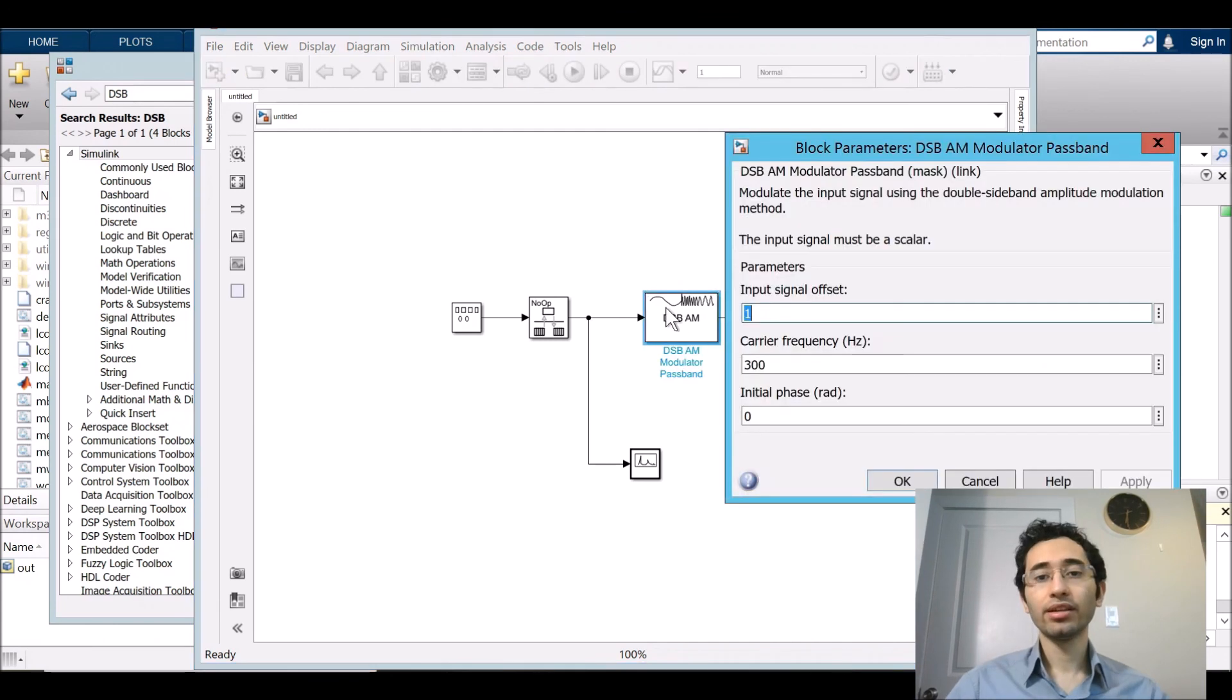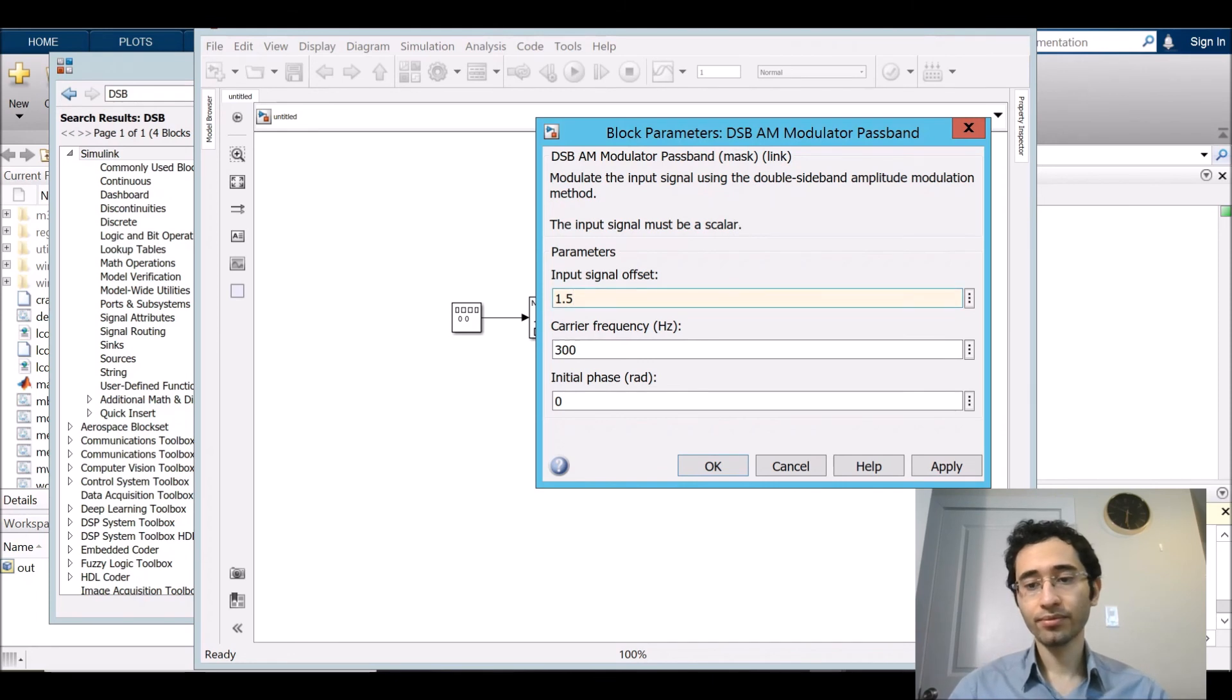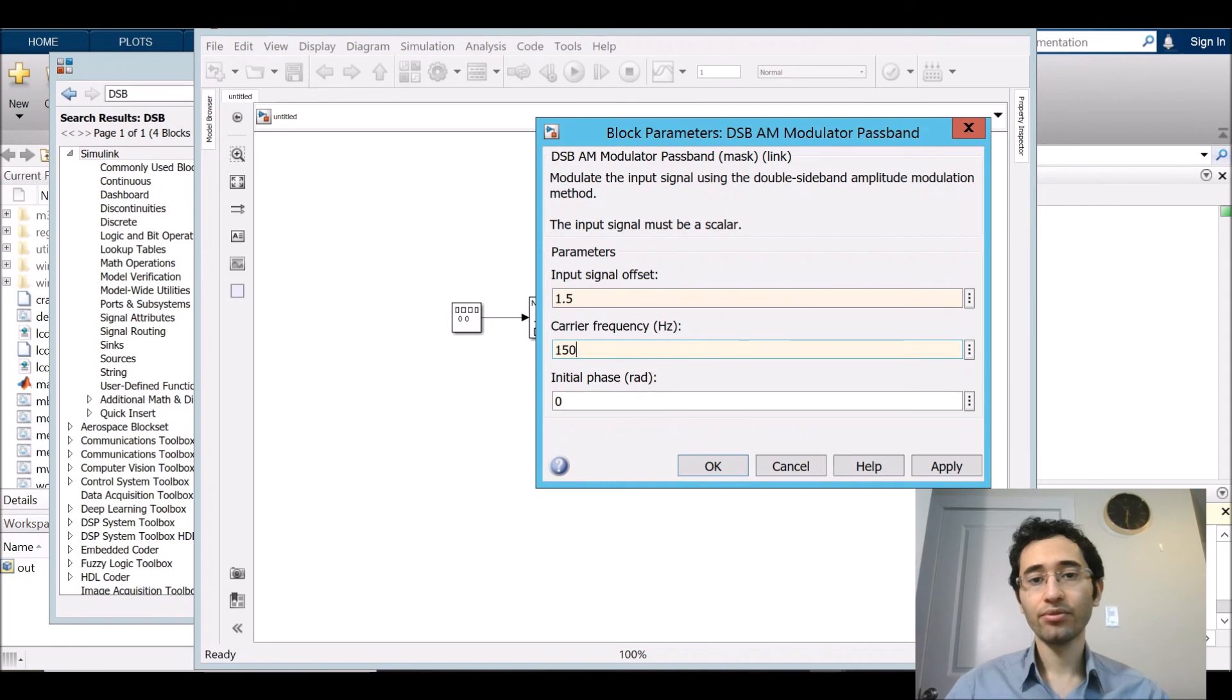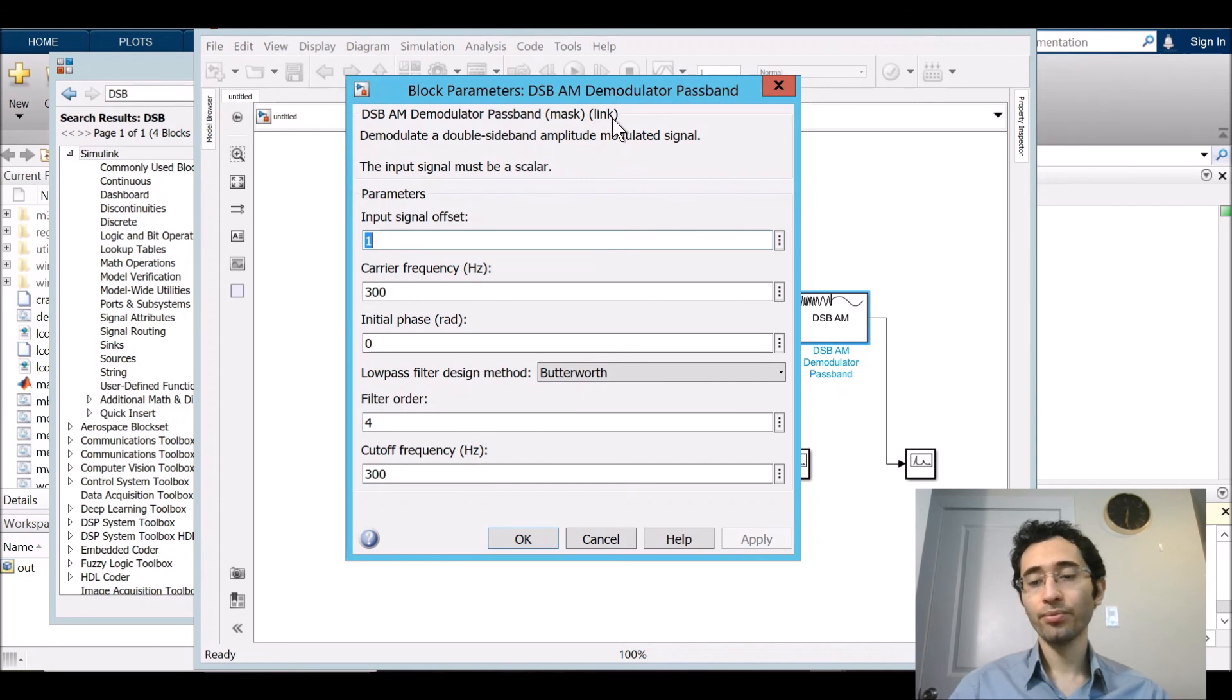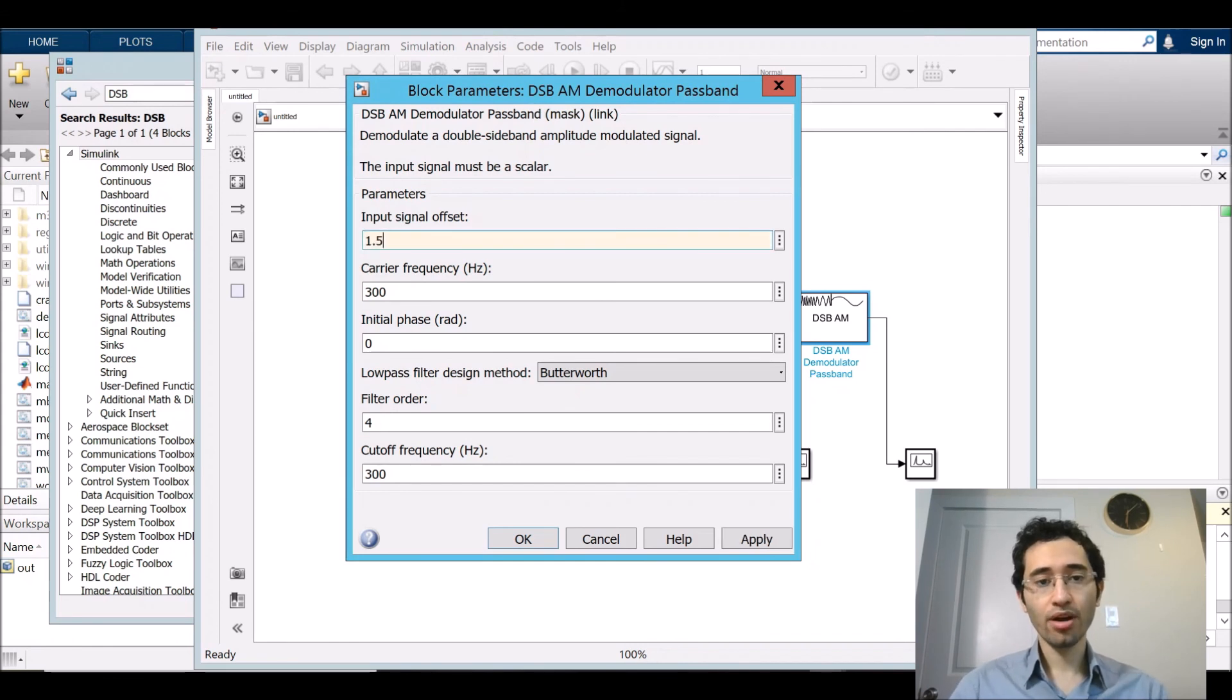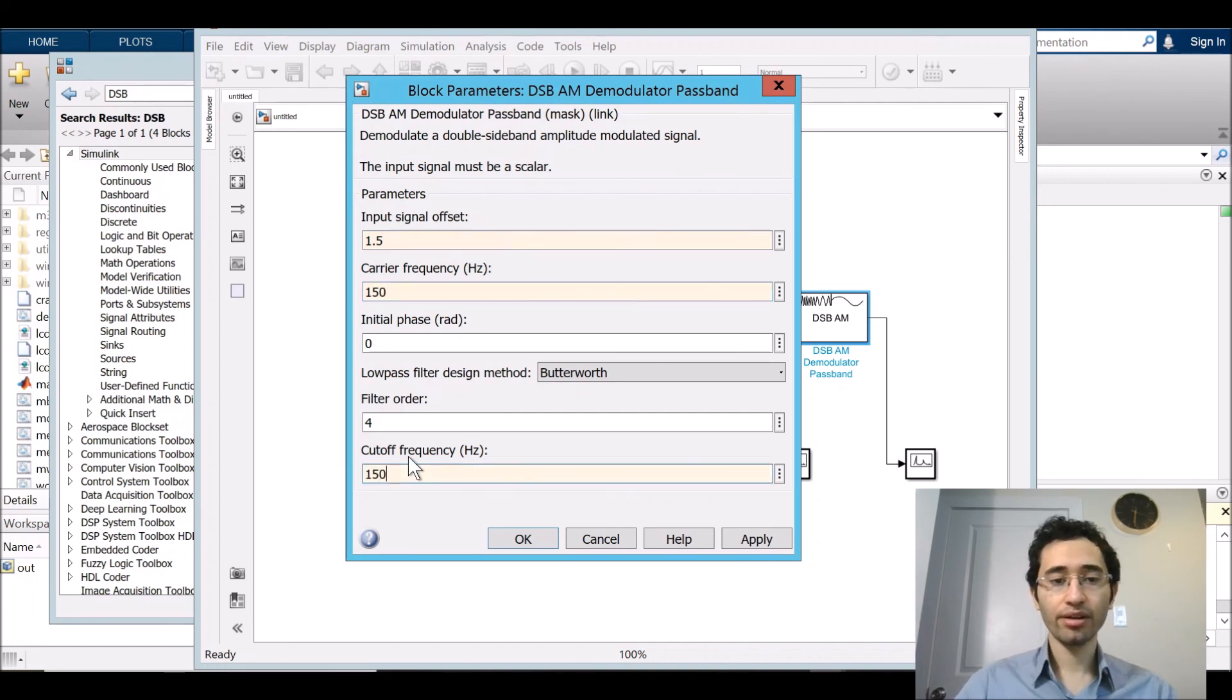By double clicking on the DSB I just set the input signal offset at 1.5, and then carrier frequency 150 hertz, and then cutoff frequency 150.